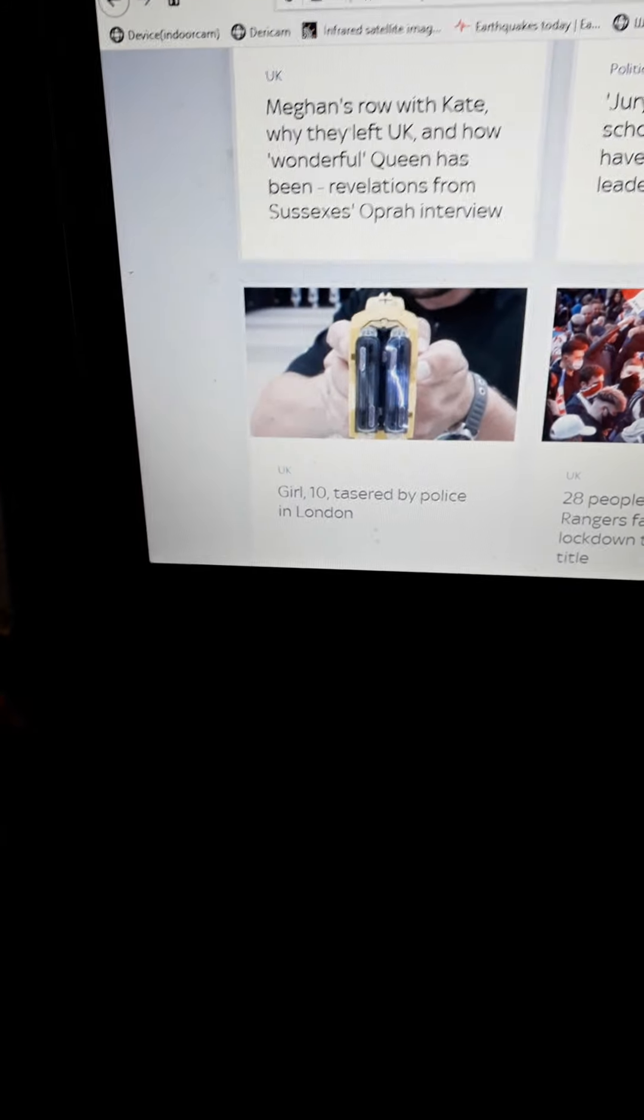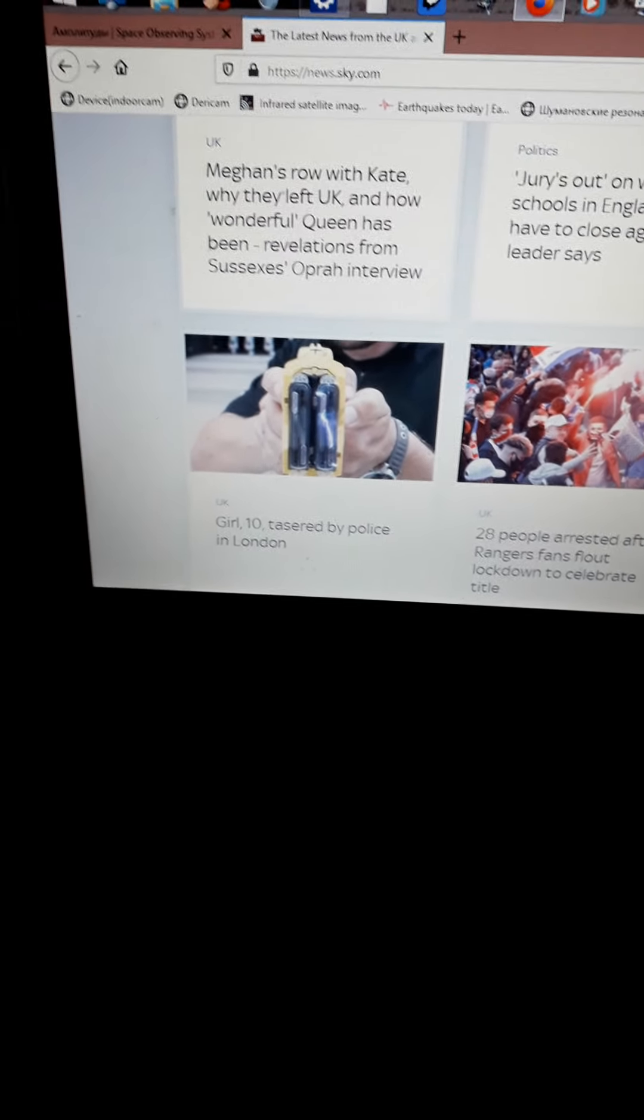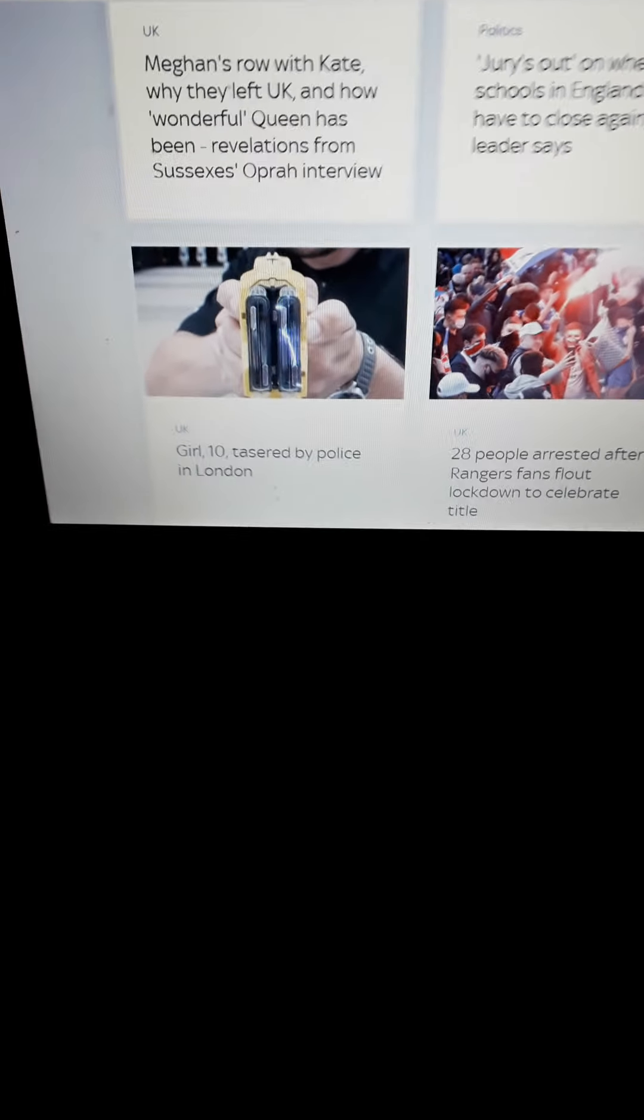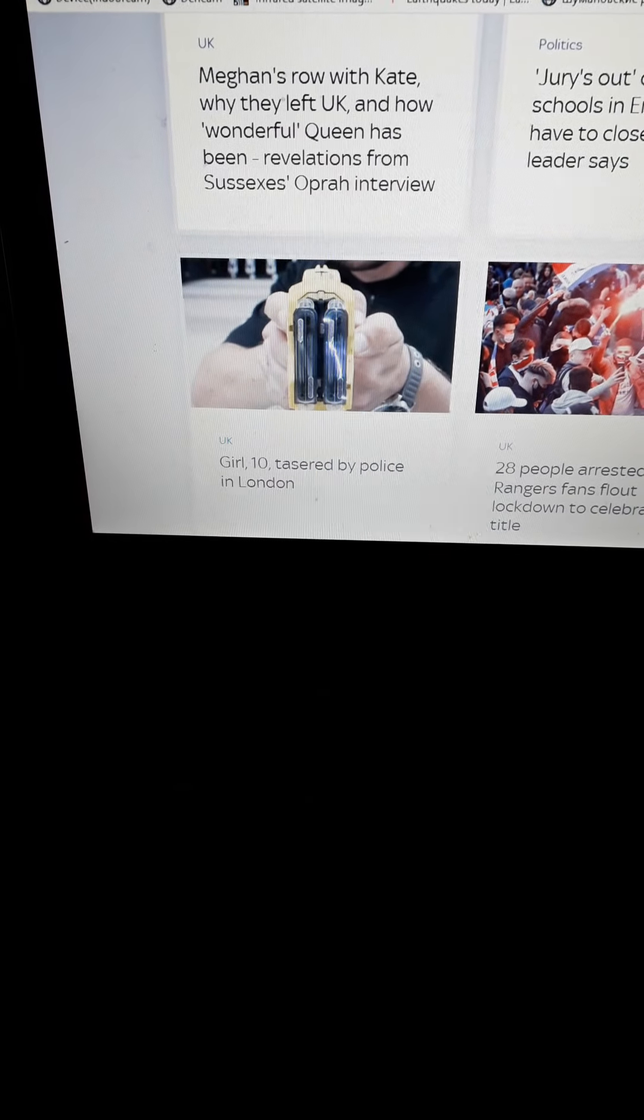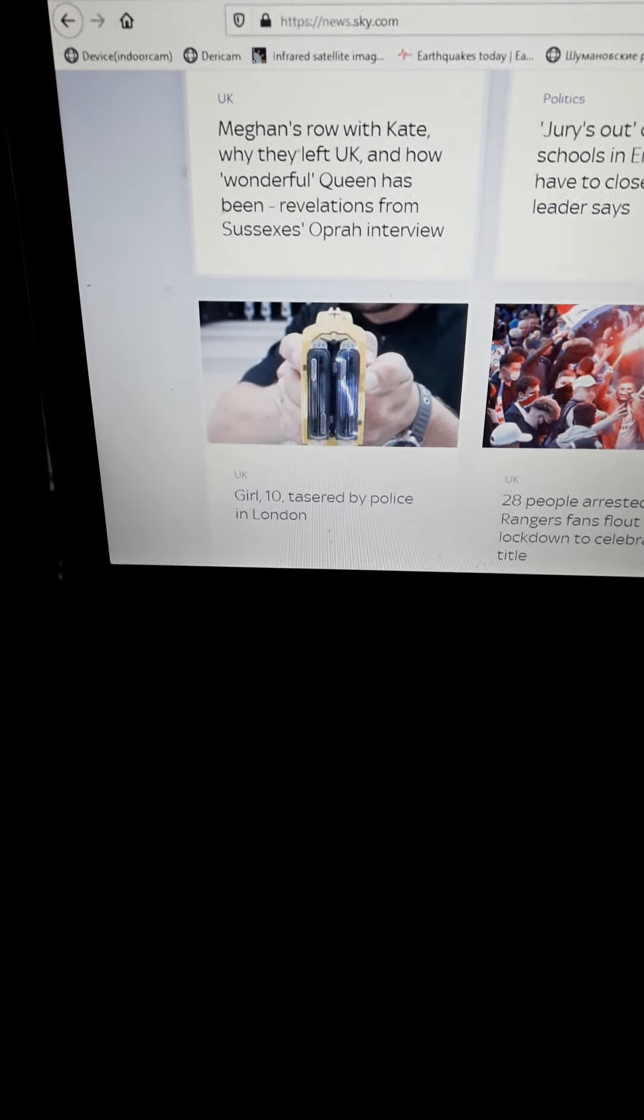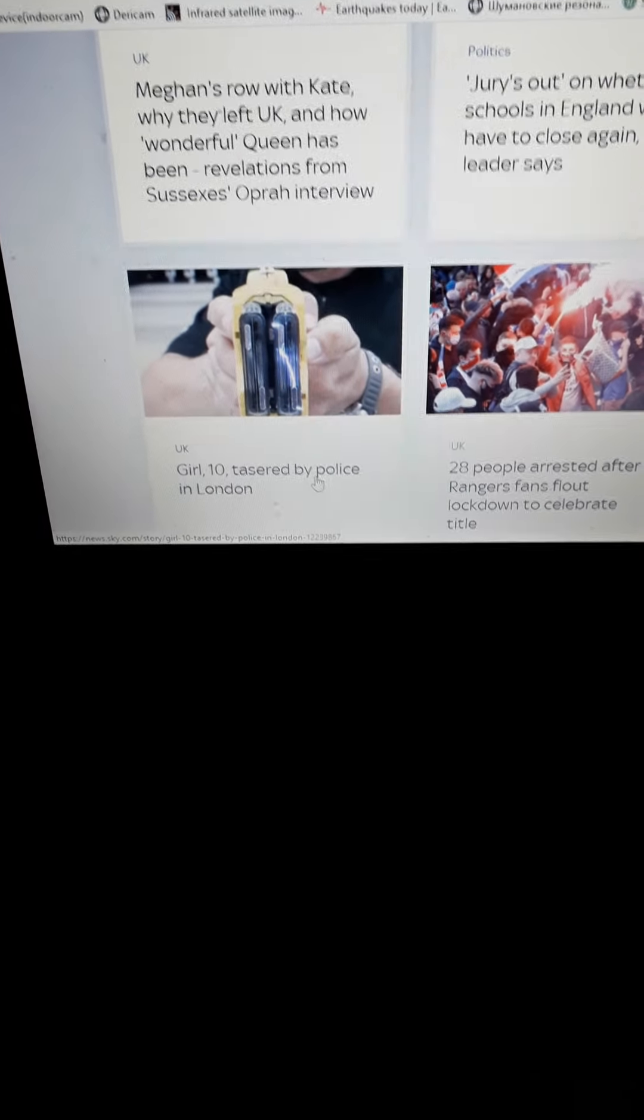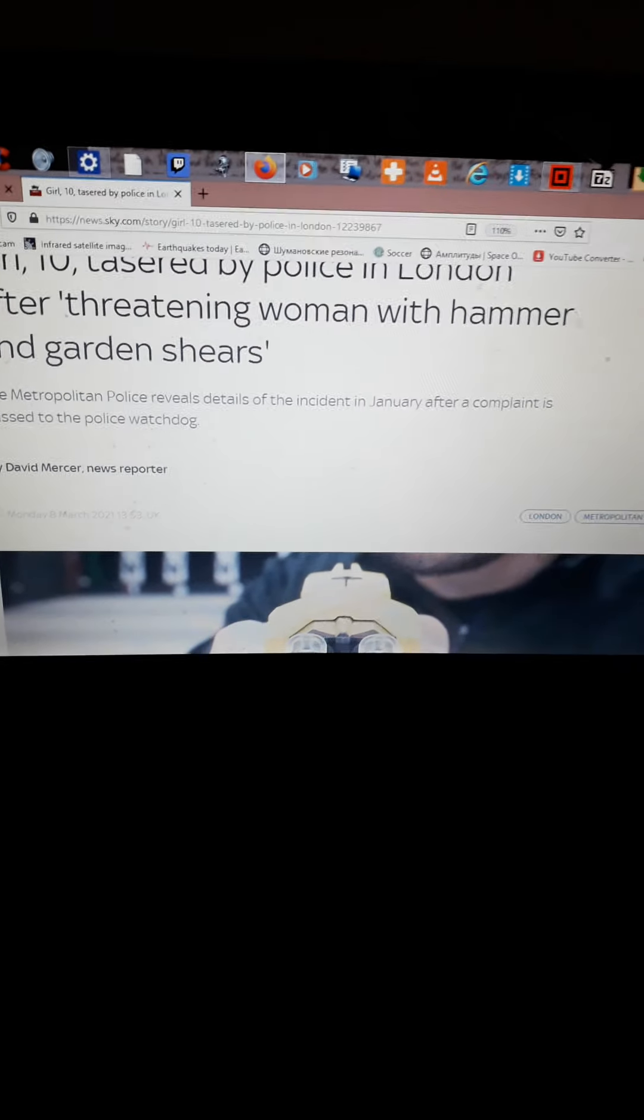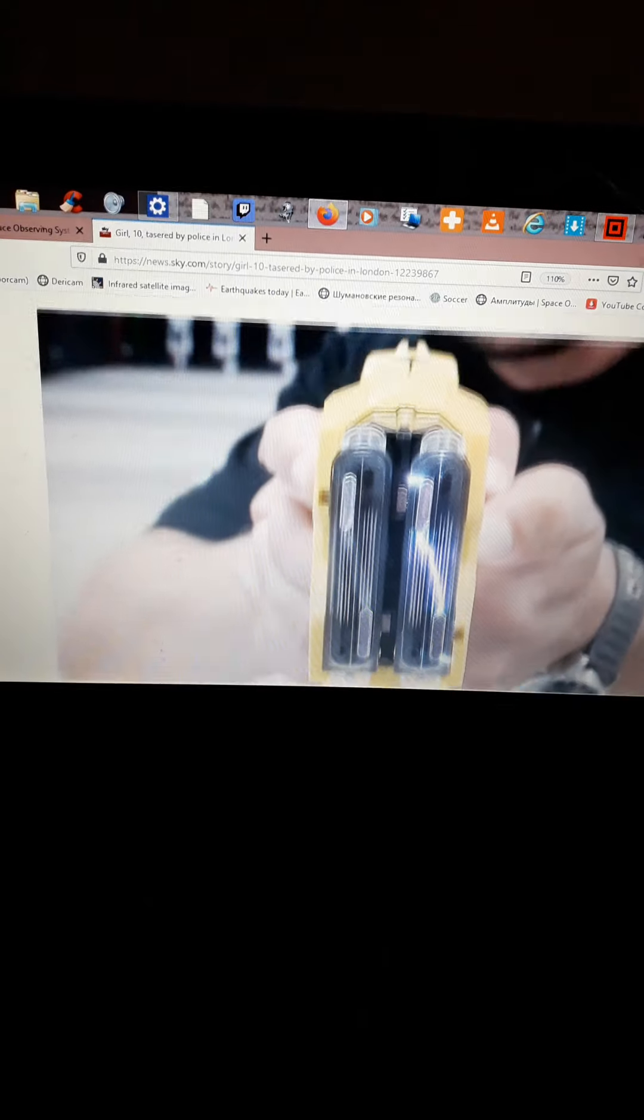Girl, 10, tasered by police in London. Fucking disgusting. What, they couldn't have subdued a 10-year-old girl without tasering her? Let's just have a quick look at this article because that sort of thing pisses me off. But that's why they put it up there, right underneath where all the royals and politicians are highlighted.